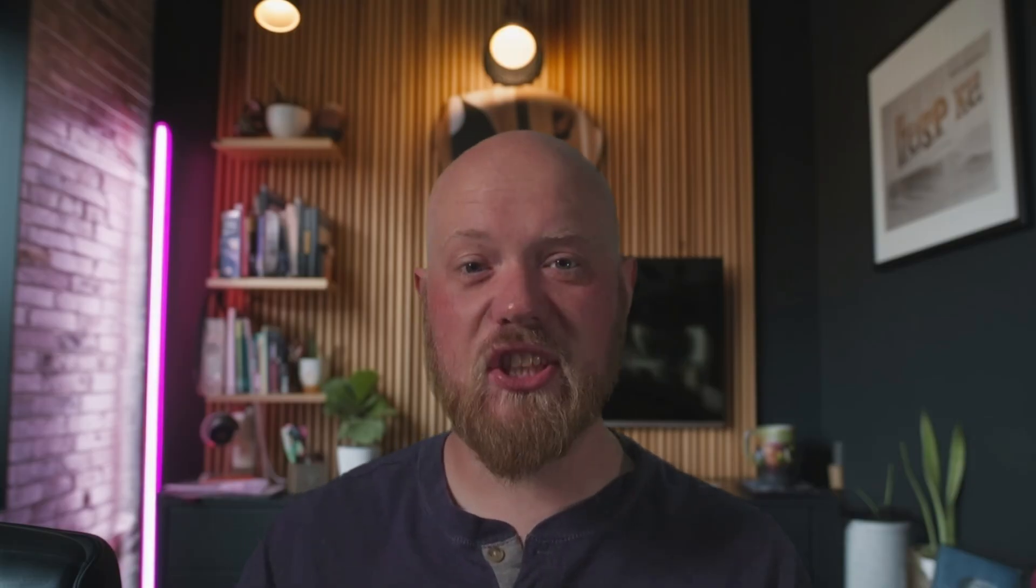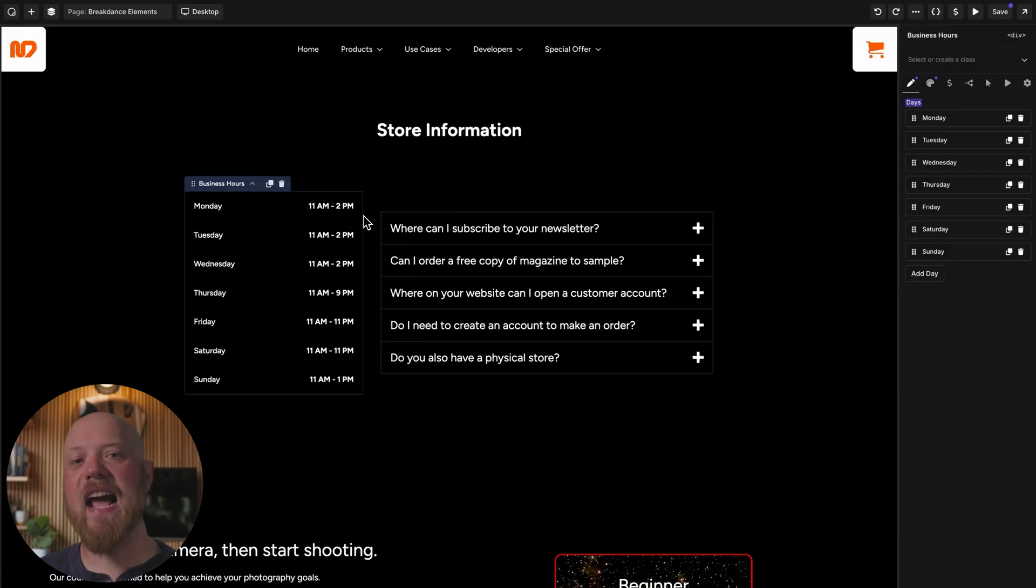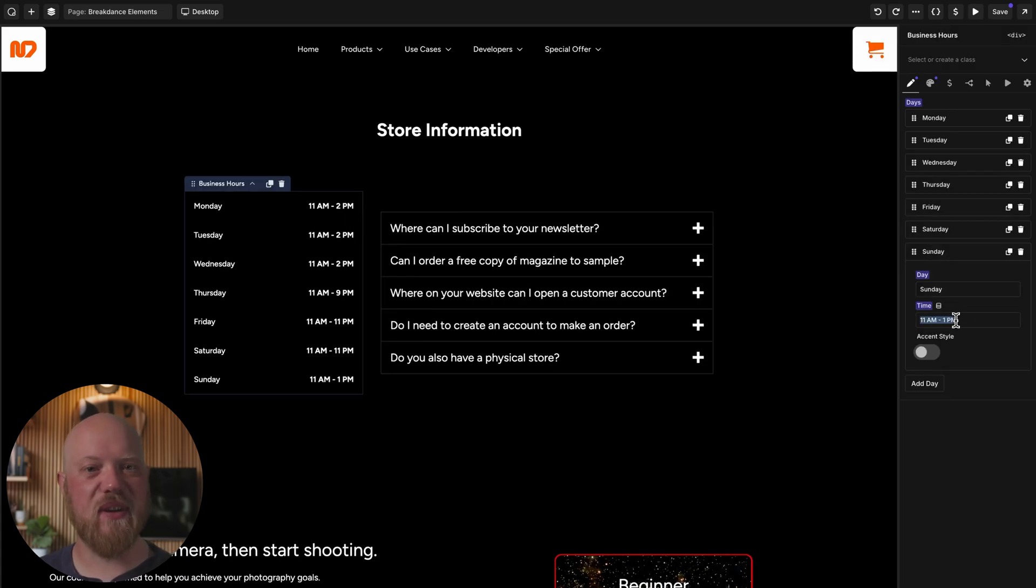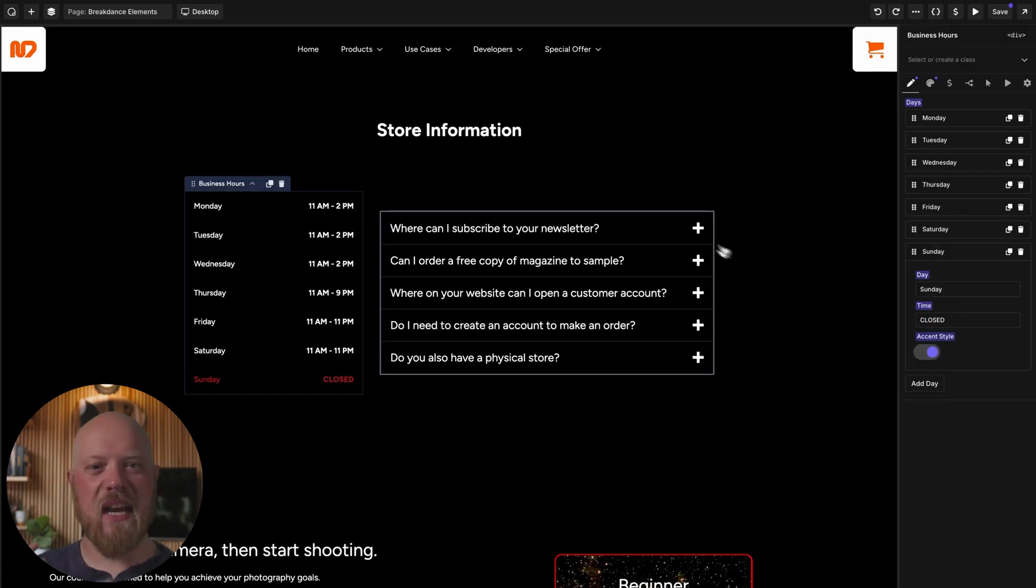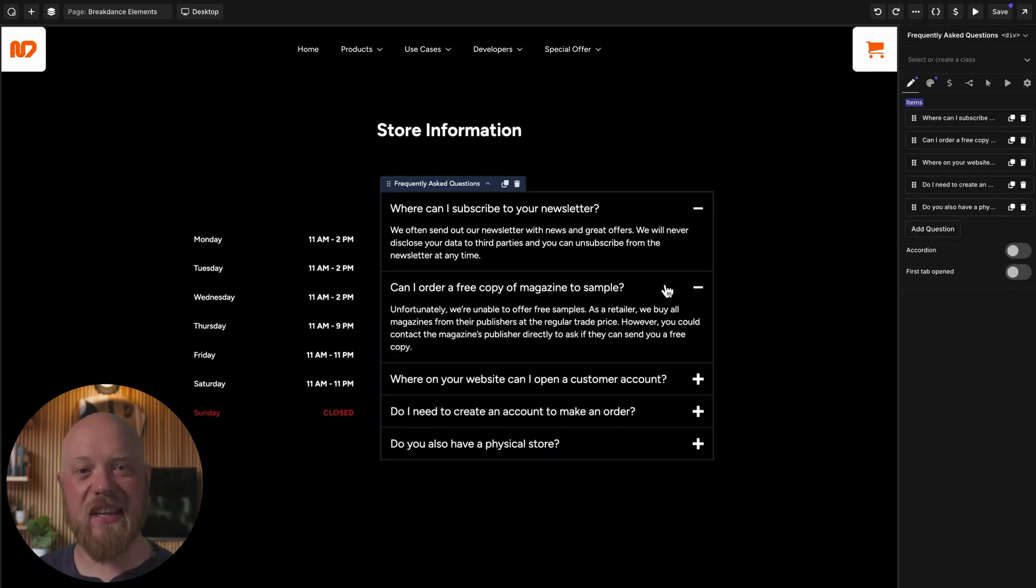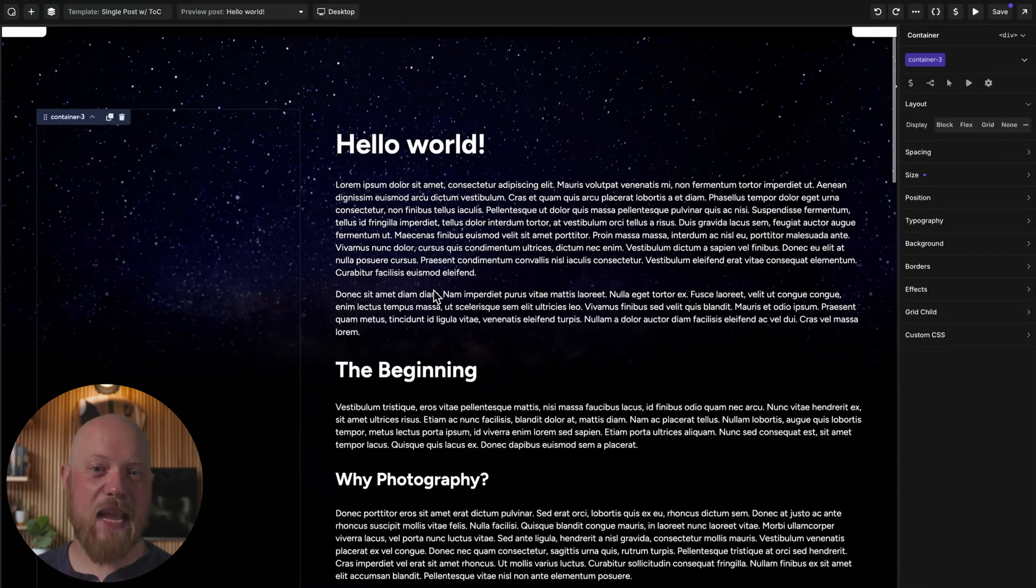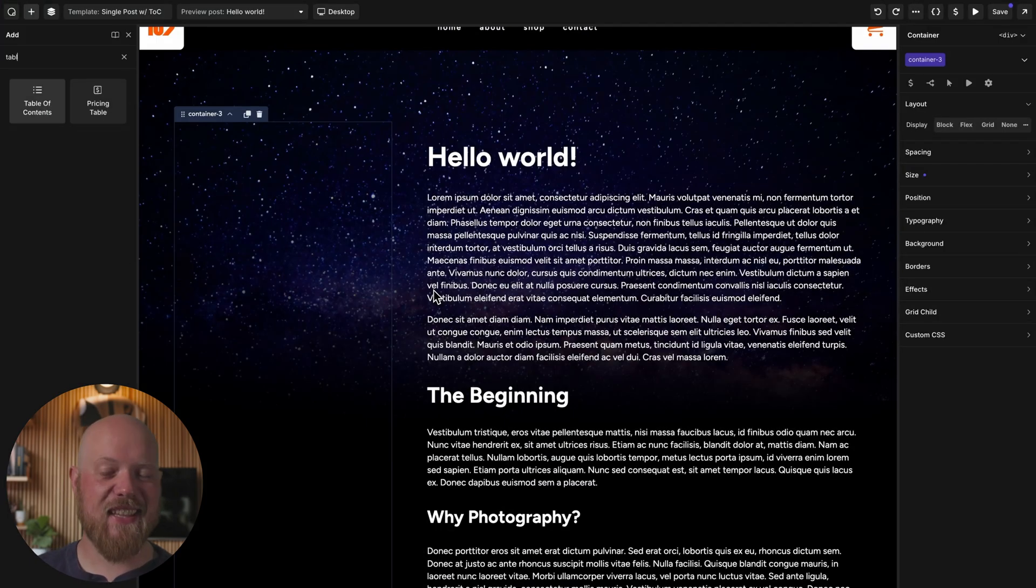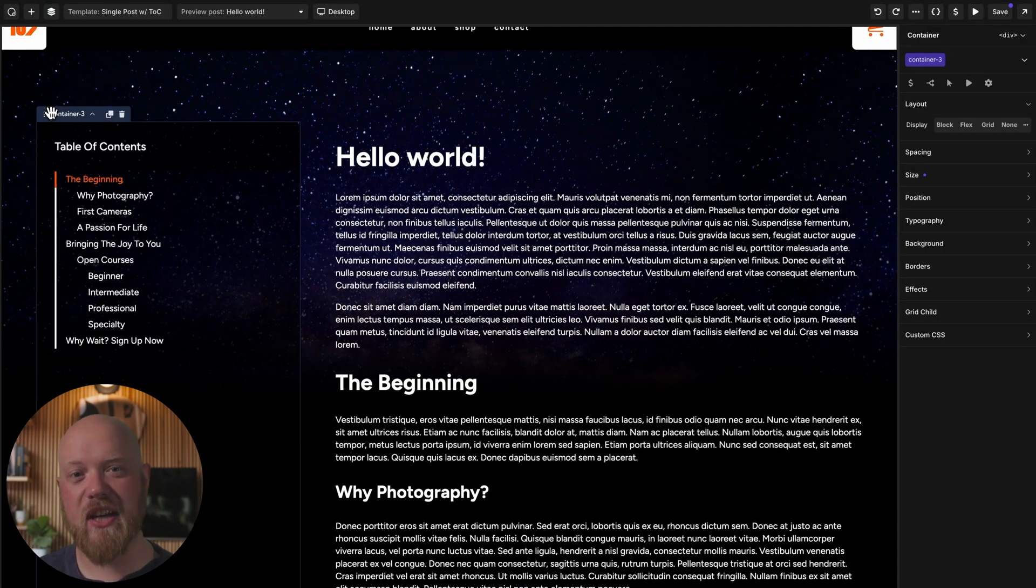With Breakdance Elements for Oxygen, you'll also get access to elements like stats grid, business hours, a standalone FAQ, a table of contents that automatically extracts headers from the content of the page, and so many others.